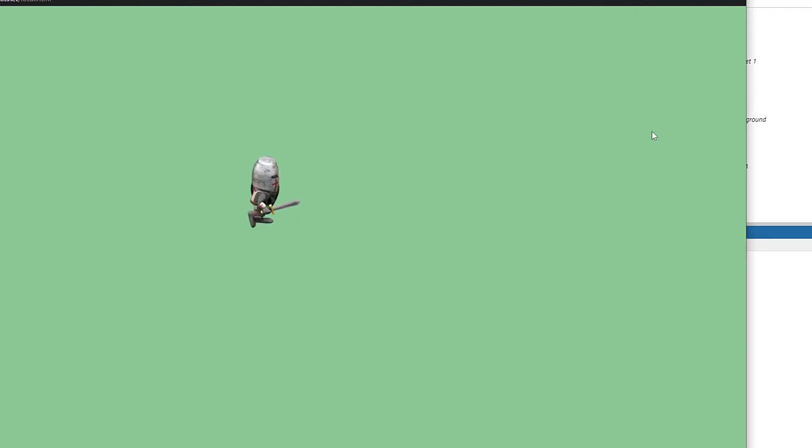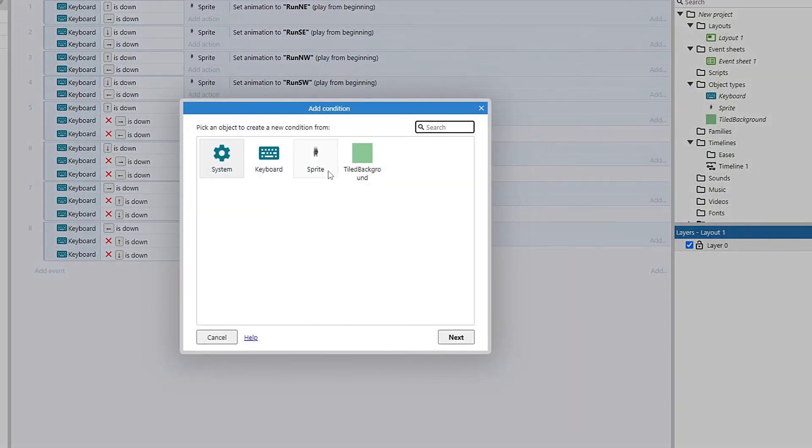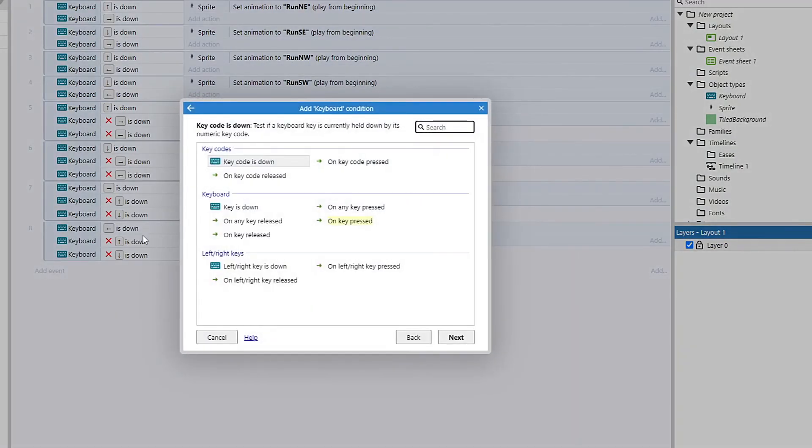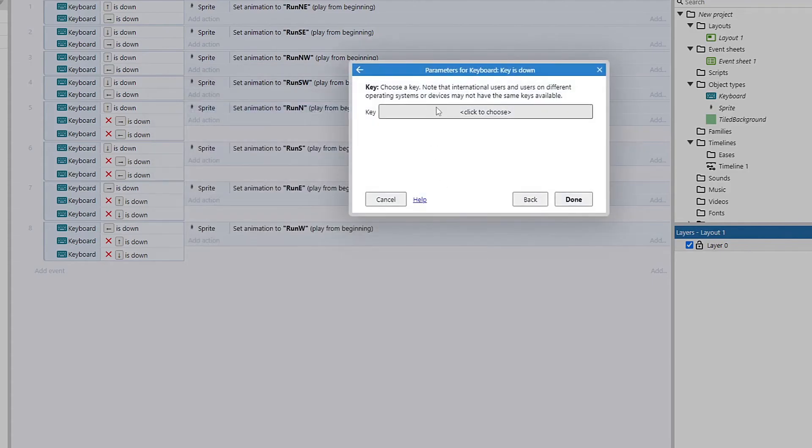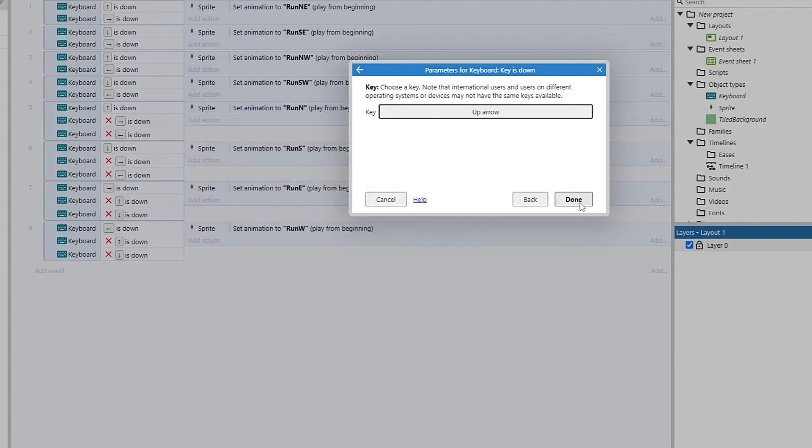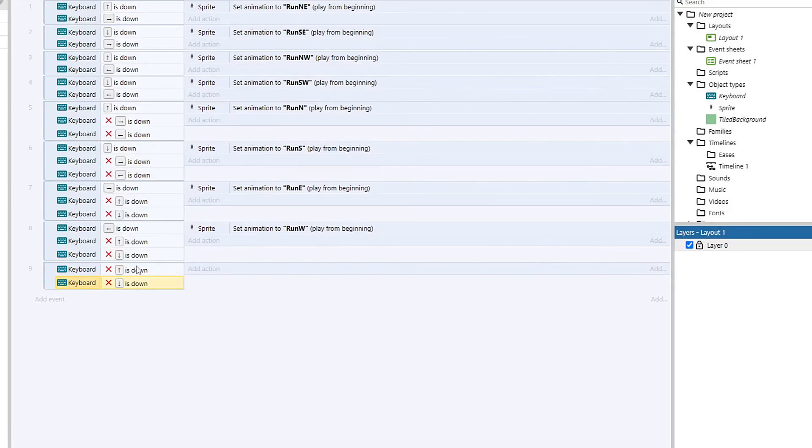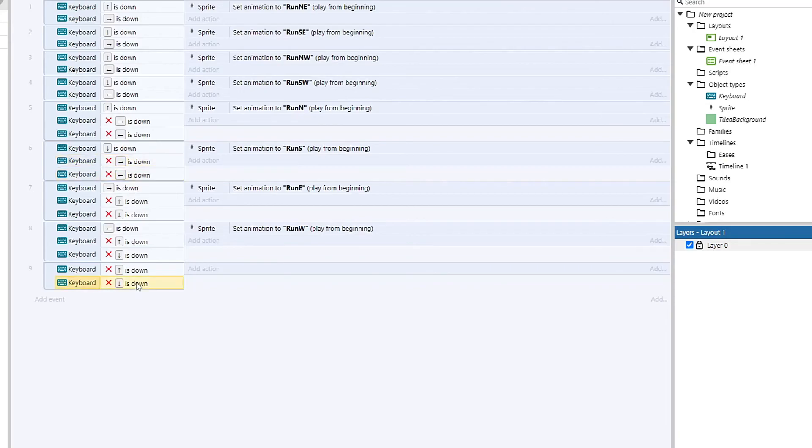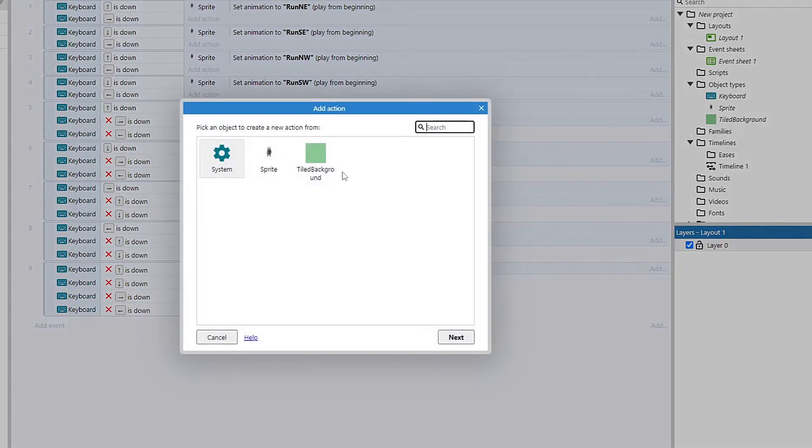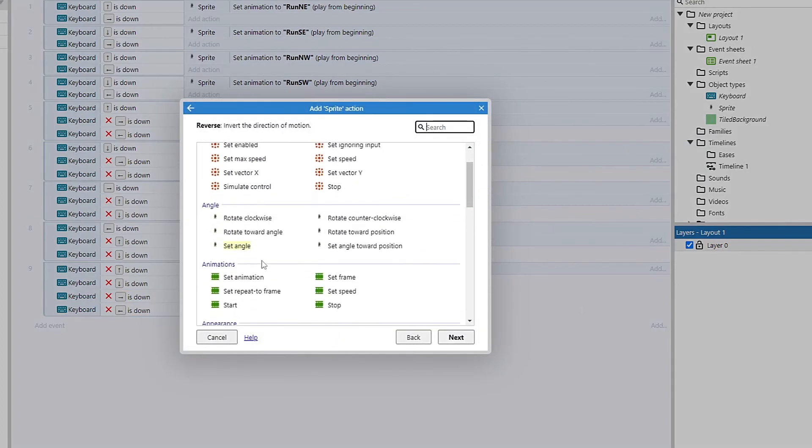And the last thing I want to do is have my character stop running when I release the keys. And I'm going to do that by setting him to idle whenever I am done pressing down all the keys. So if up is not pressed, and down is not pressed, and right and left are also not pressed. So if none of my directions are pressed, we're going to set our sprite to idle.